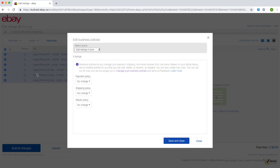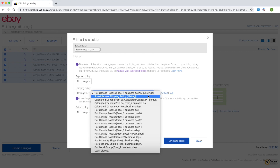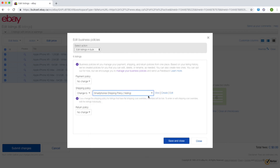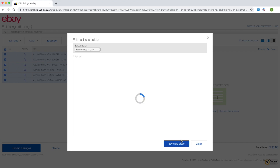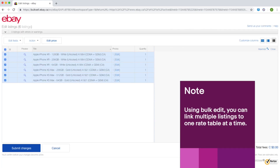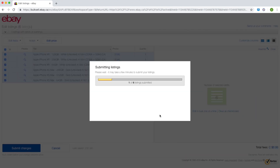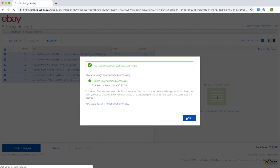In the edit business policies overlay screen, under shipping policy, select change to. Choose the shipping policy that is linked to a shipping rate table, then save and close the page. Keep in mind that using this bulk edit method allows you to link one shipping rate table at a time to multiple listings. If you want to link more than one rate table to a group of listings, you'll need to do so separately and repeat this process.